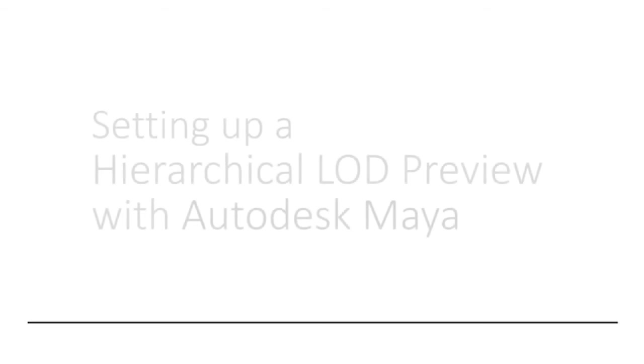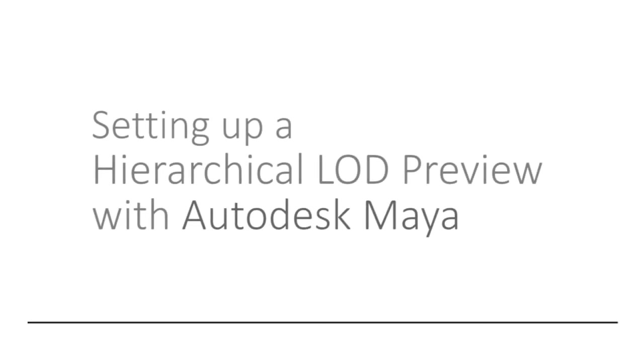Hi there, today I would like to share with you how to preview your LODs in Autodesk Maya.